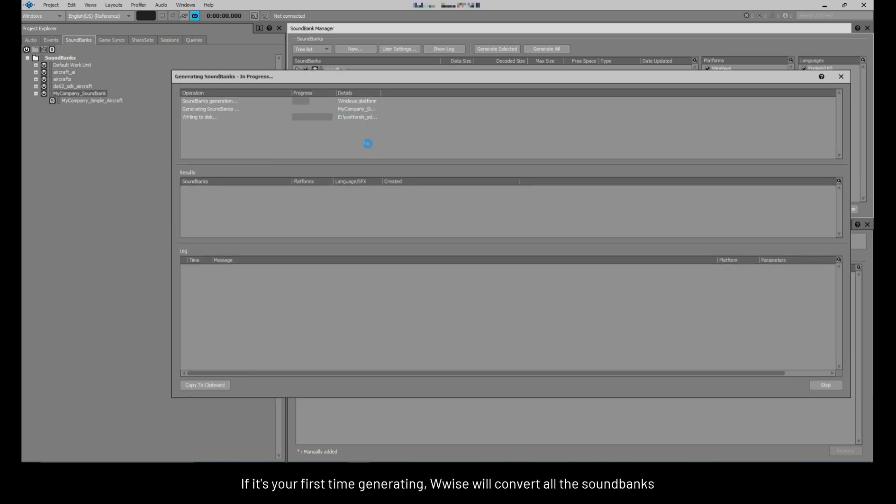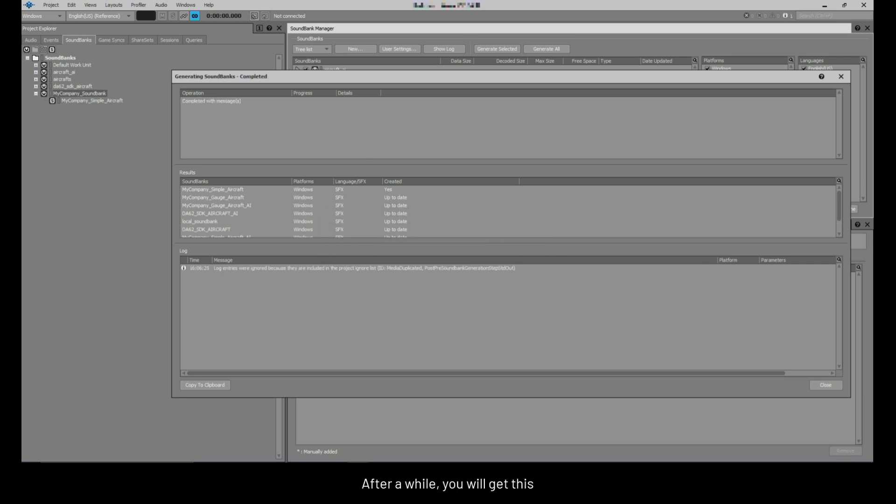If it's your first time generating, WISE will convert all the sound banks. After a while, you will get this. This means you have completed the WISE flow to add your sound in the game.